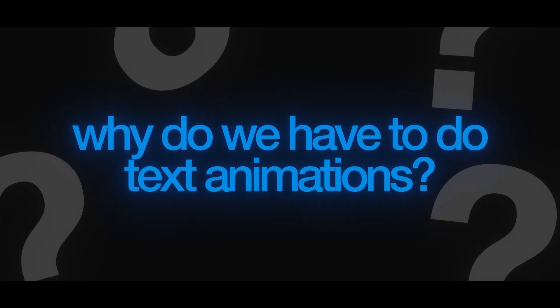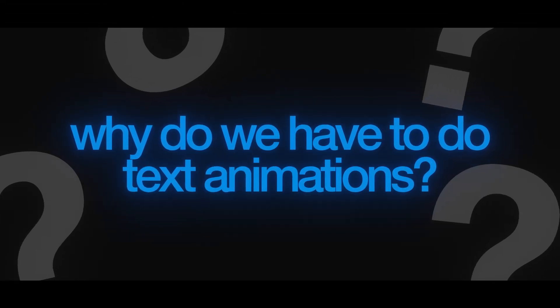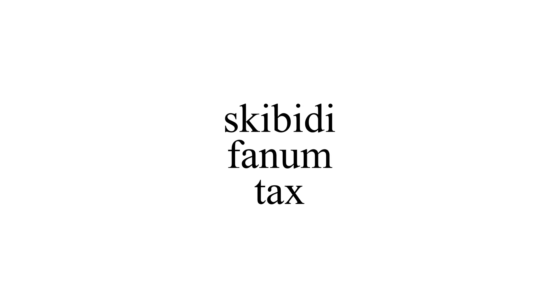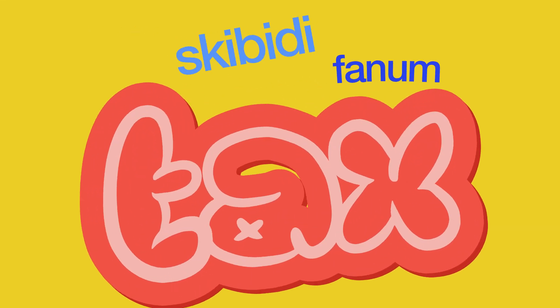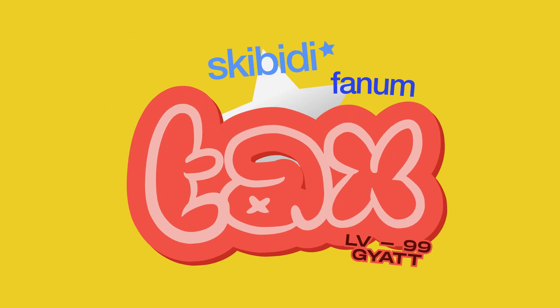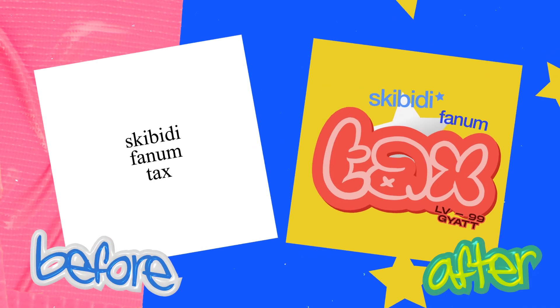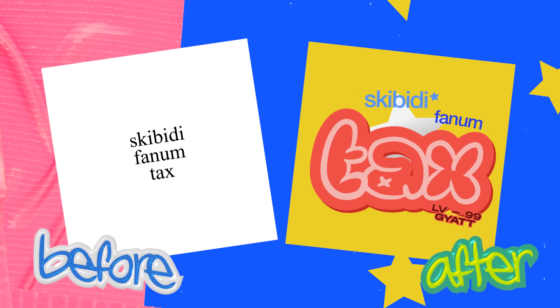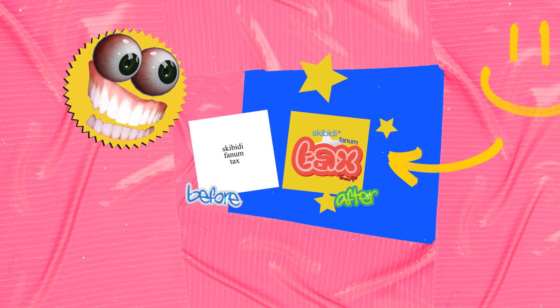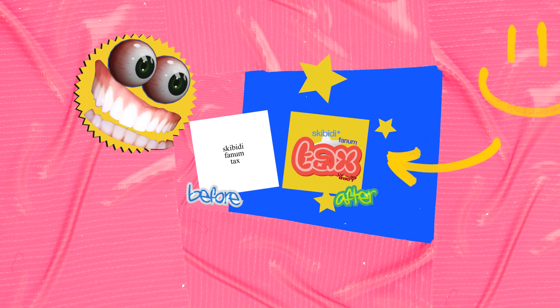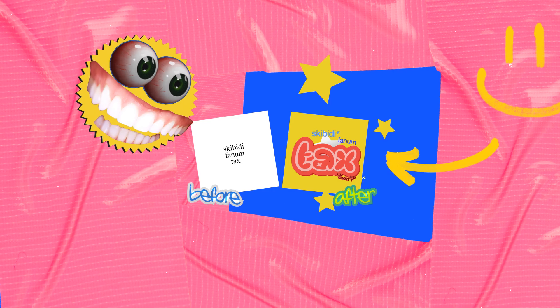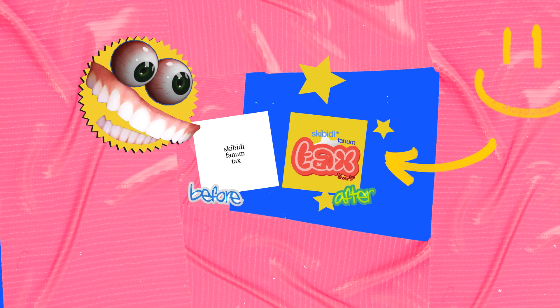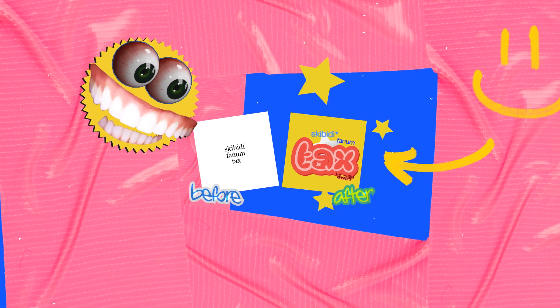Here comes the question: why do we have to do text animations? Well, text animations make your text pop with awesome effects, turning plain words into eye-catching visuals. It's perfect for grabbing attention and making your content stand out in videos or whatever you're doing. It's useful.